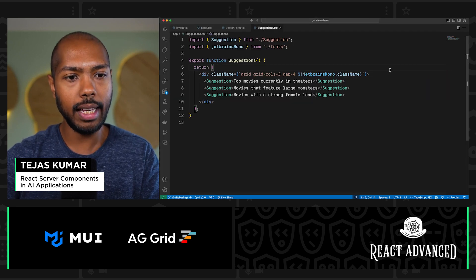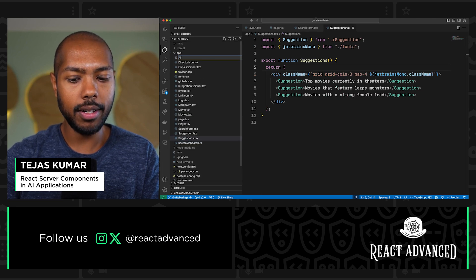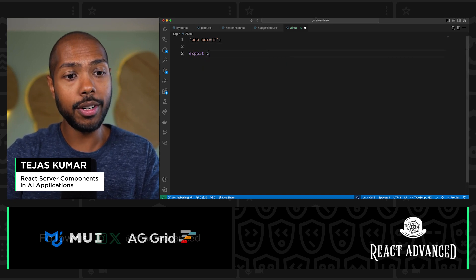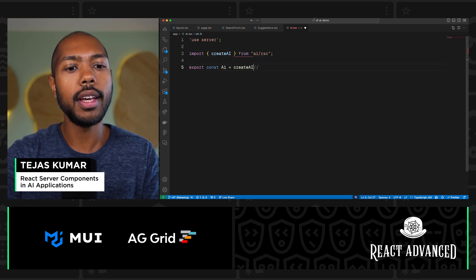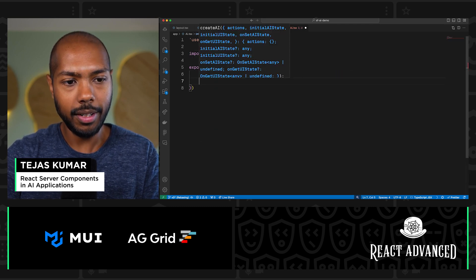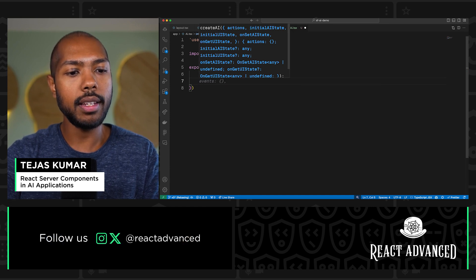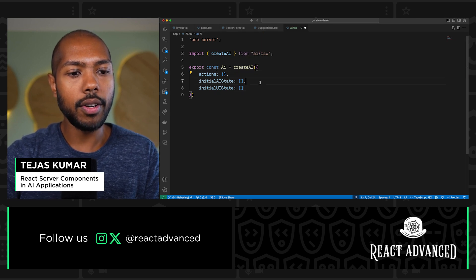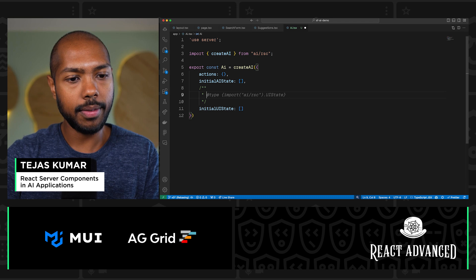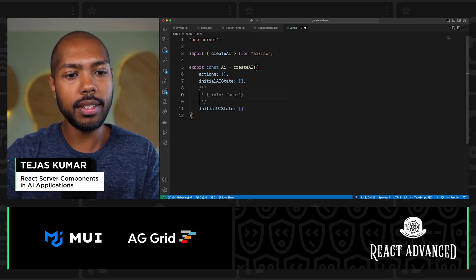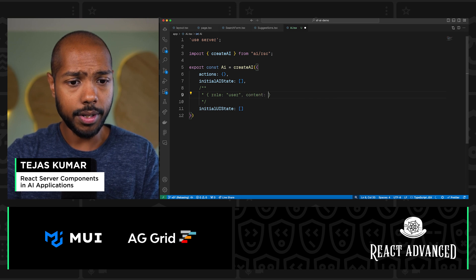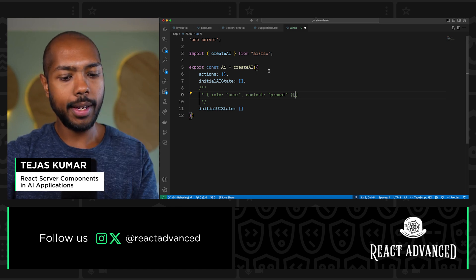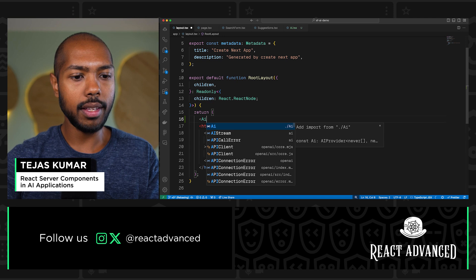We're going to make this AI-enabled using the Vercel AI SDK. Let's make a new file called AI.tsx. This is a server-only component, and it's important we add 'use server' at the top. We export const AI, which creates a context with some actions, plus AI state and UI state. The initial AI state and initial UI state are just arrays of conversations. A conversation has a role — user or assistant — and content, which is the prompt. Then we go to our layout and wrap everything in this AI context.